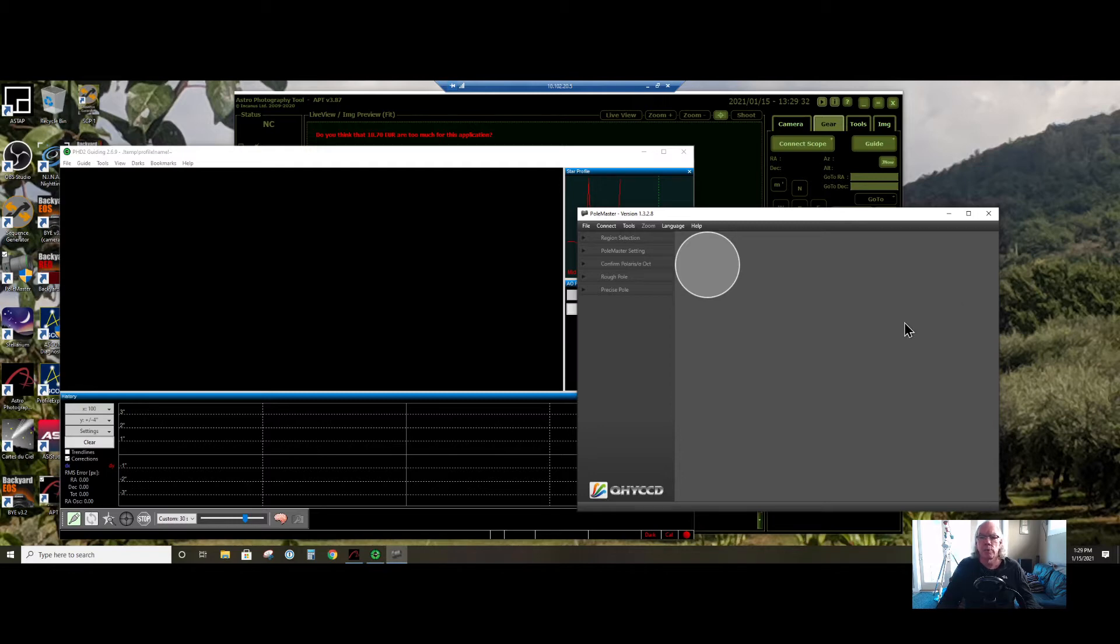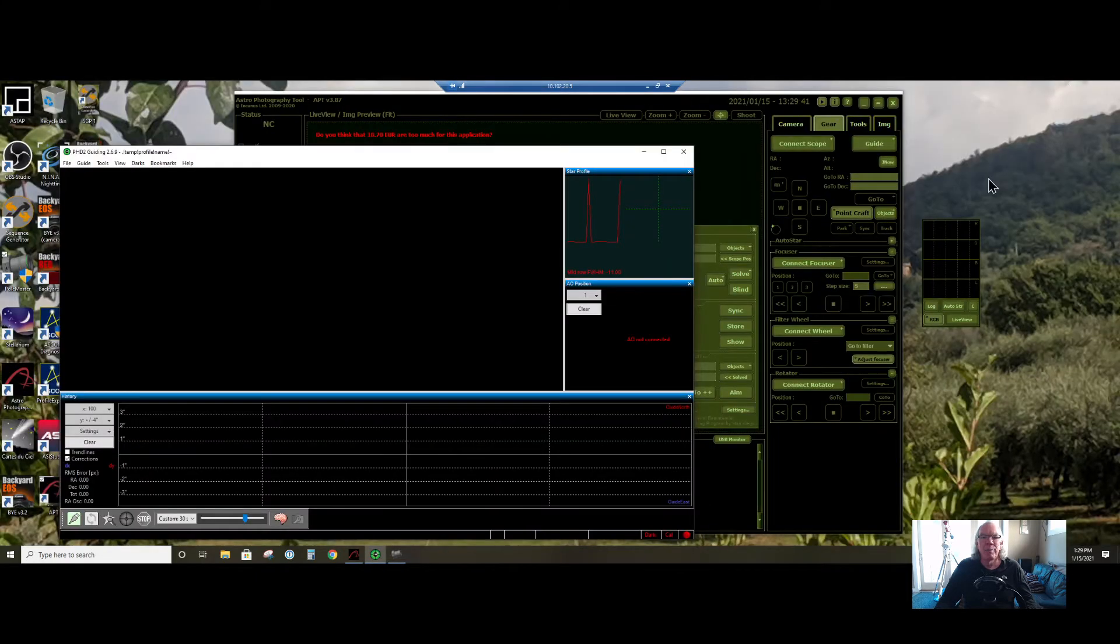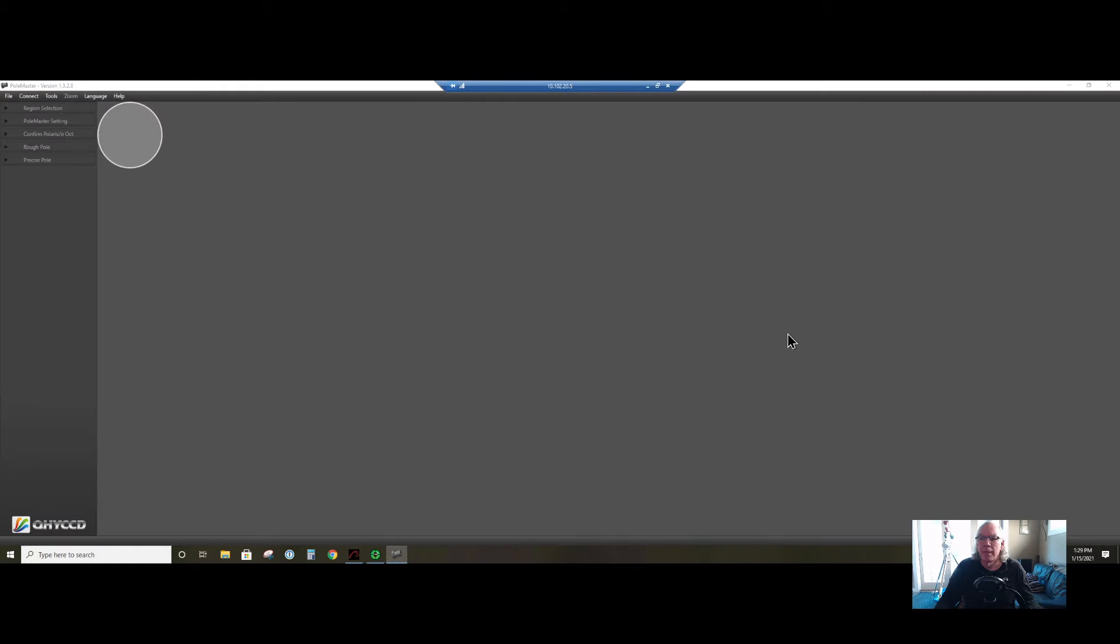But before I go into that, I just want to briefly say this is the interface right here to pole master. I closed it down. I was able to polar align in 10 minutes last night.